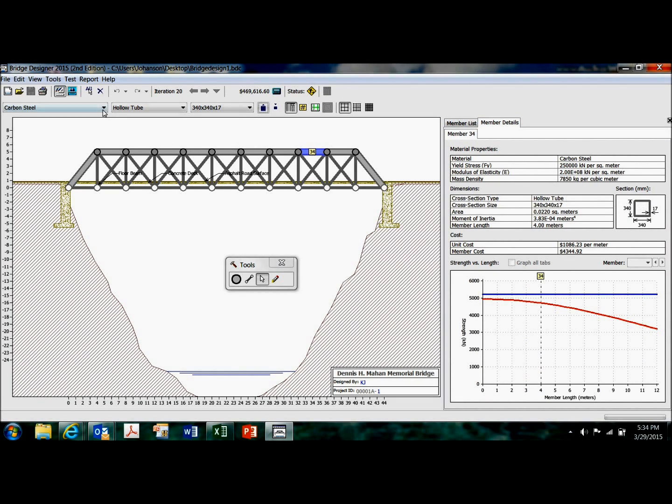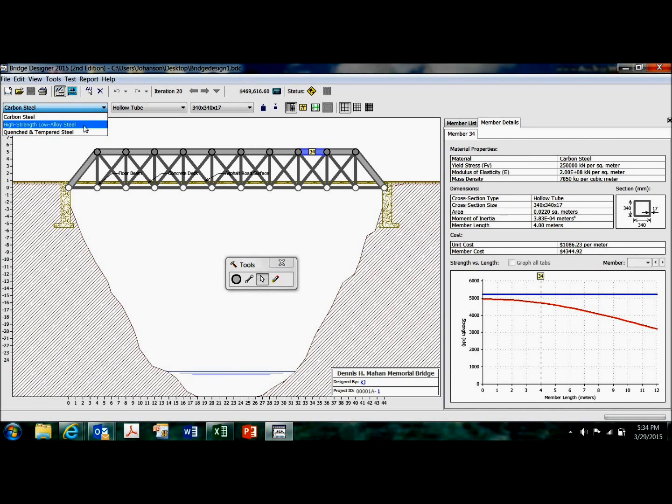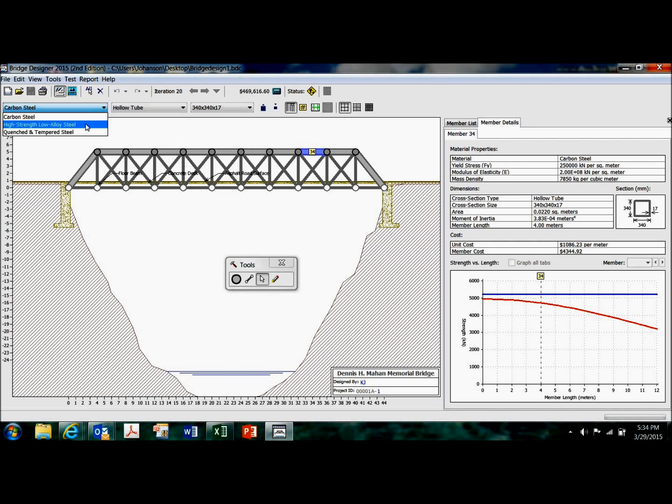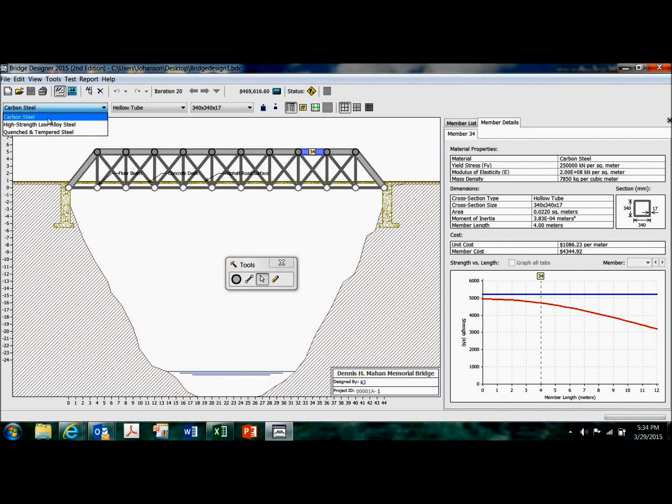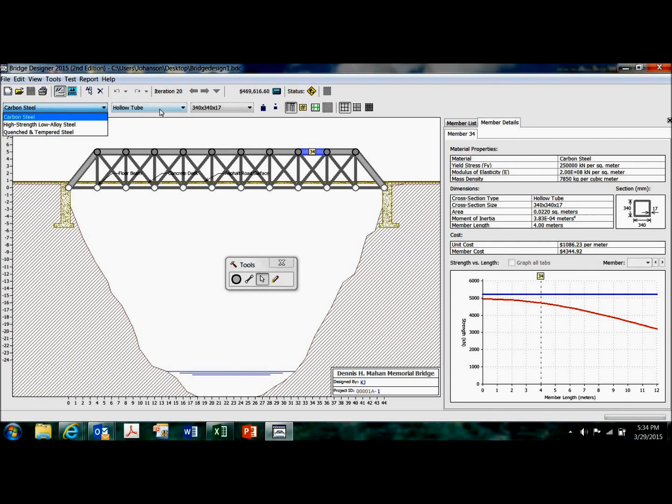So I can use carbon steel. I can use a high strength, low alloy steel or quenched and tempered steel. Each one of these adds cost, but it gives me a stronger member with different strength properties. So you can go through and design and mix any combination of these materials, any combination of configuration, solid bar or hollow tube, any size.